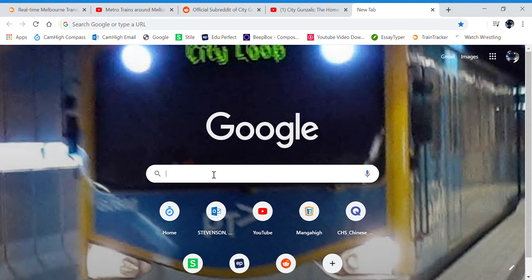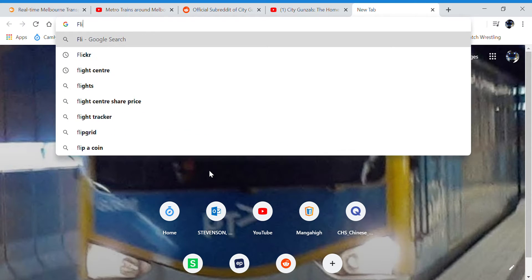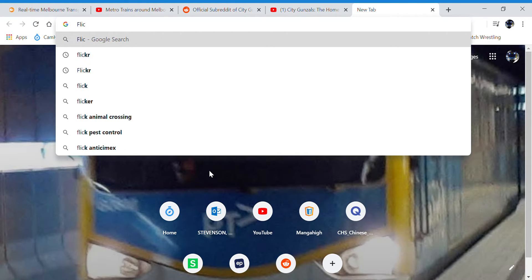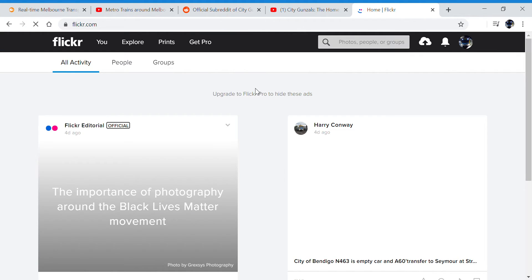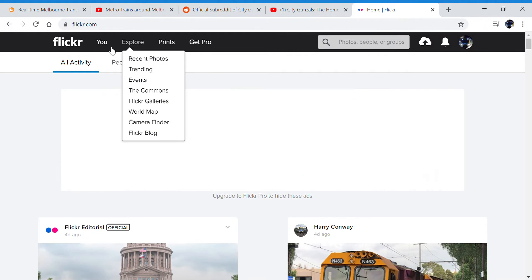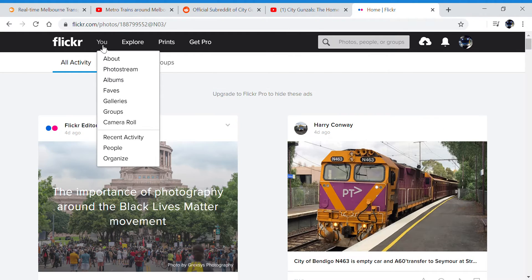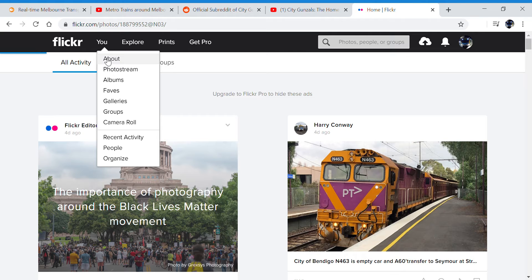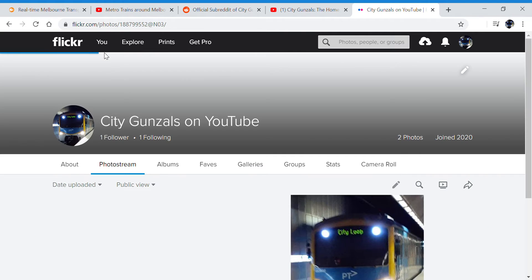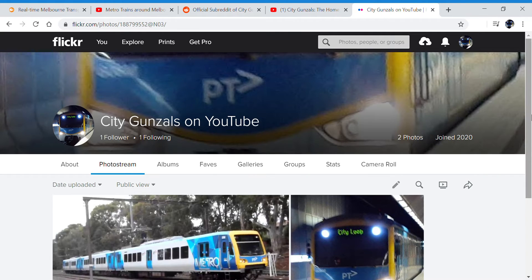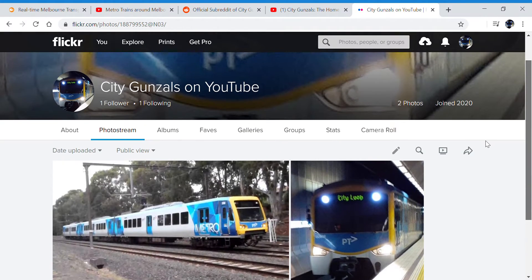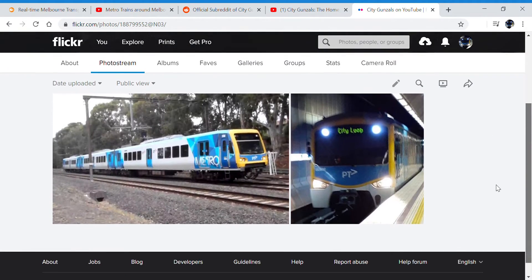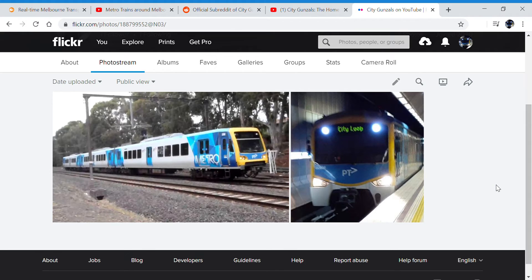And also I just want to show you my Flickr. I'm going to show you my Flickr, which when I get back to trainspotting, once I get back to trainspotting, for every vlog I will be uploading a photo. So as you can see.